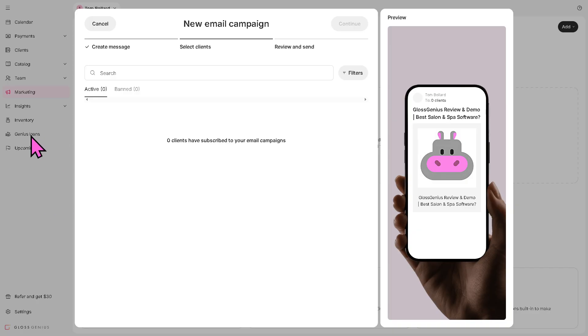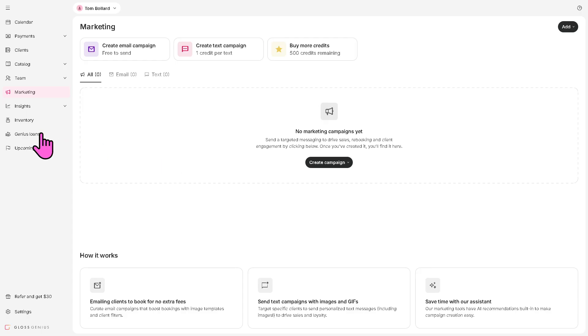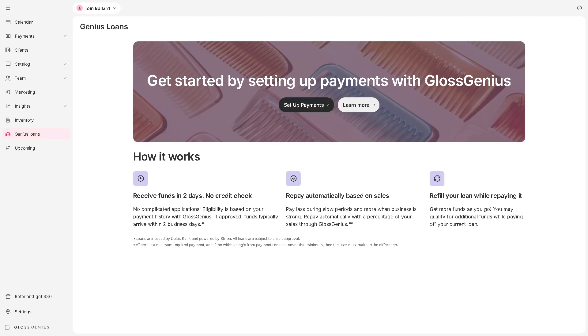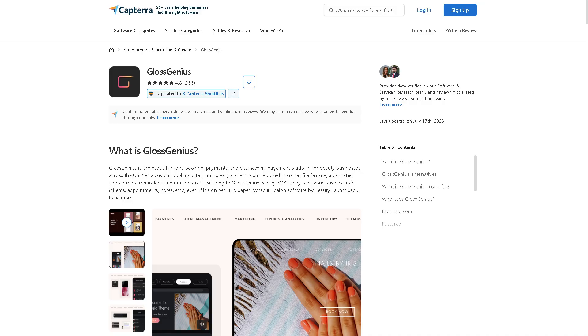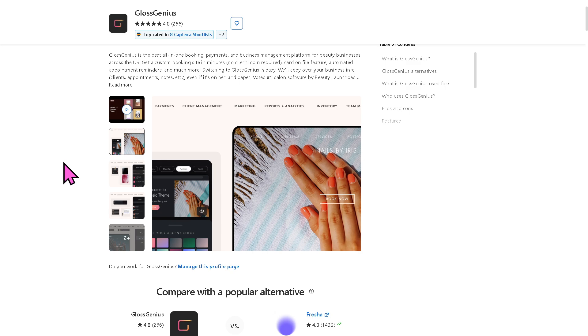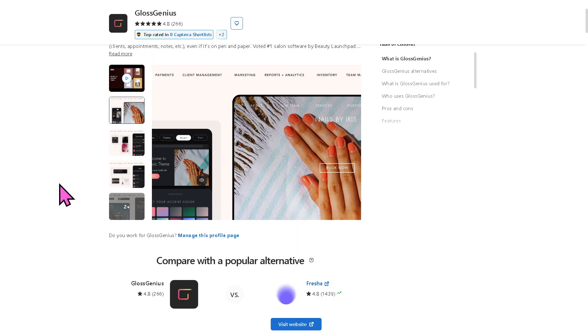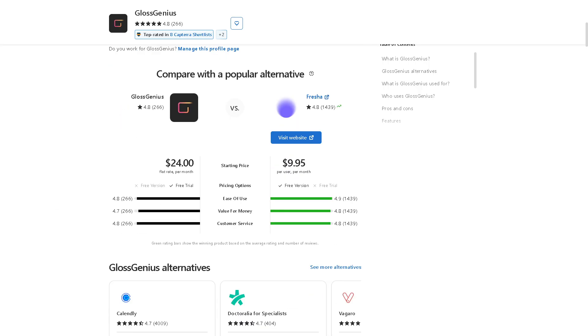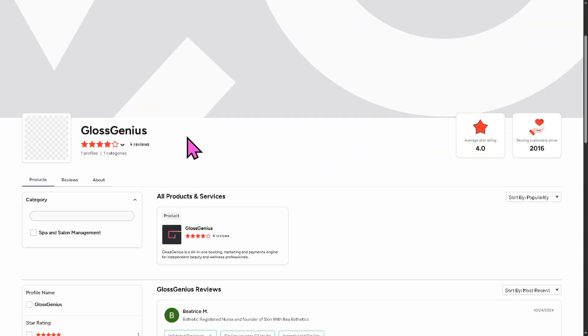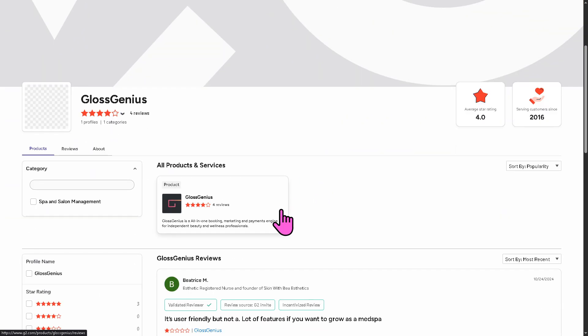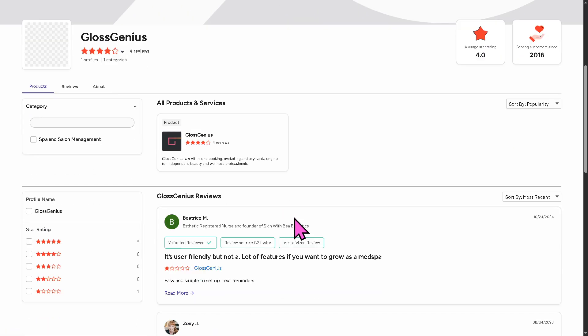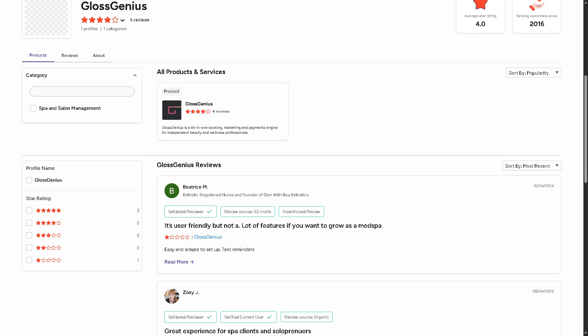The Genius Loans is the Gloss Genius business financing option, providing eligible businesses with cash advances or loans to invest back into the salon. And if you're looking for authentic user reviews, detailed feedback, pricing information, and potential alternatives to Gloss Genius, you can visit reputable software review platforms such as Capterra and G2.com. These sites offer valuable insights from real users and can help you make an informed decision based on your specific needs and budget.